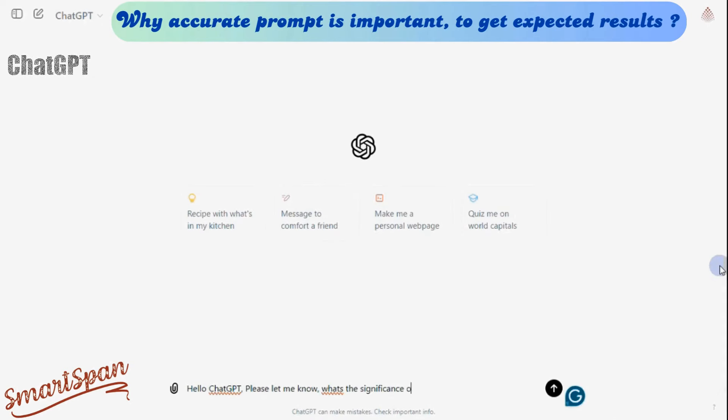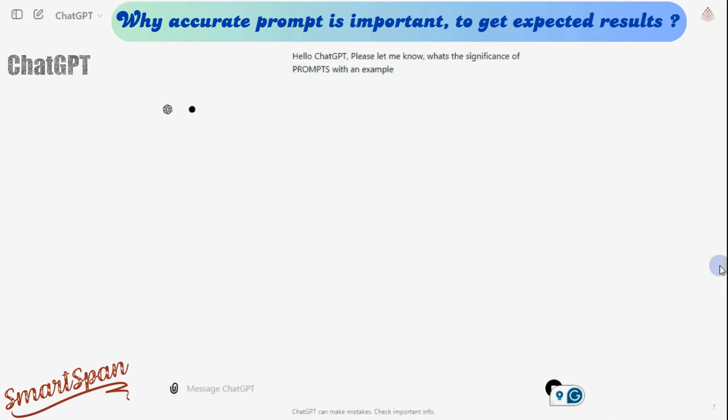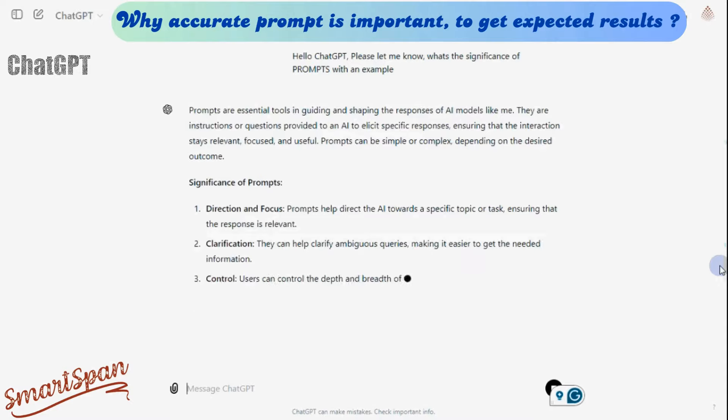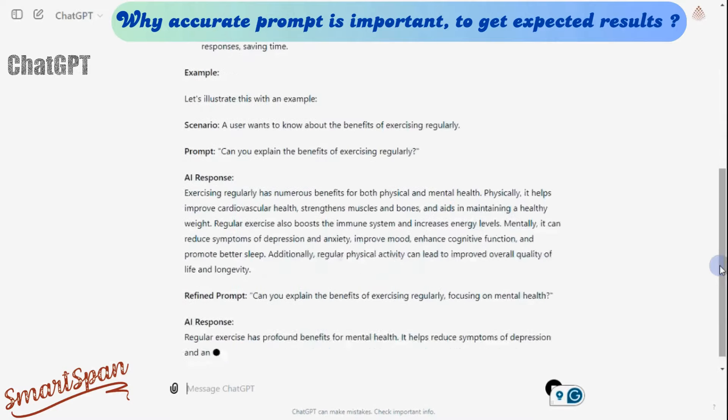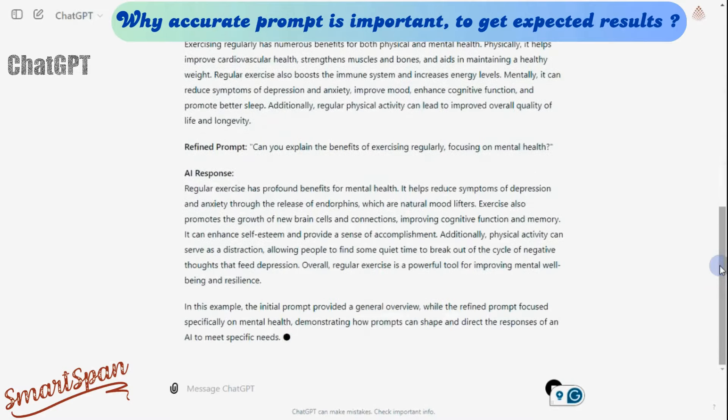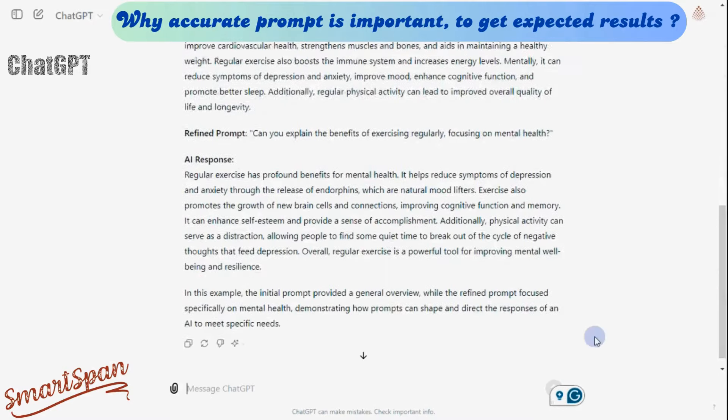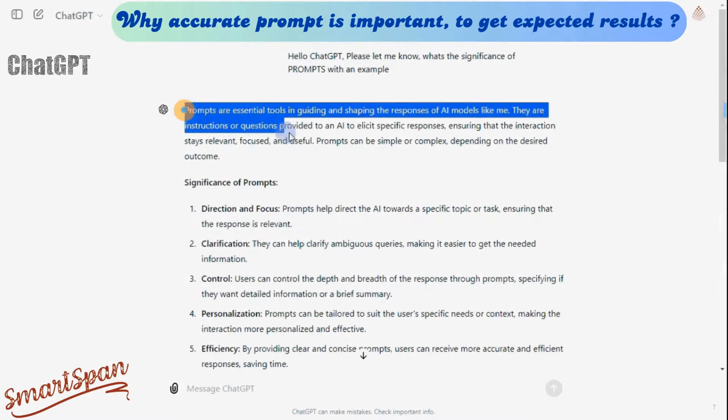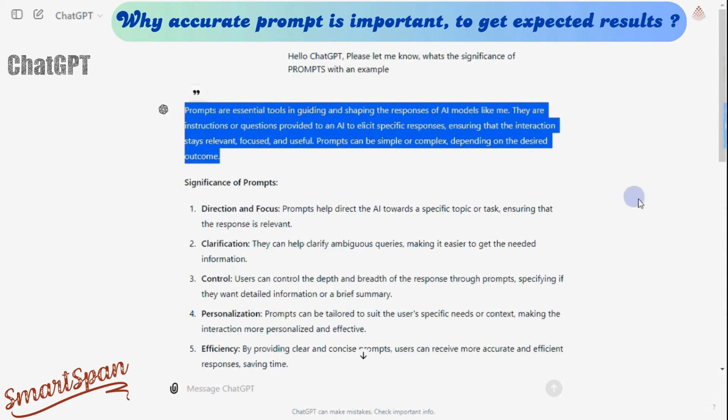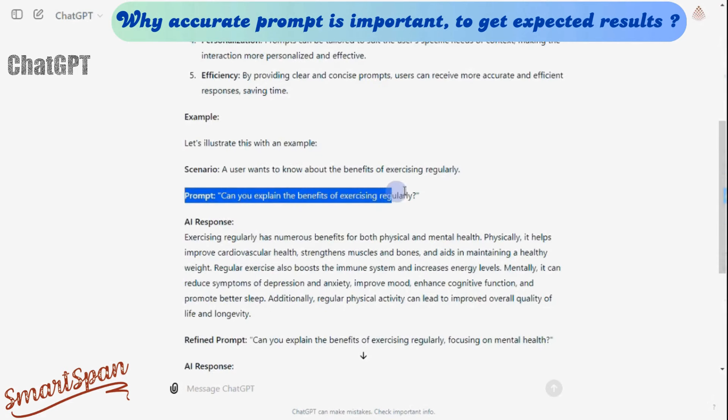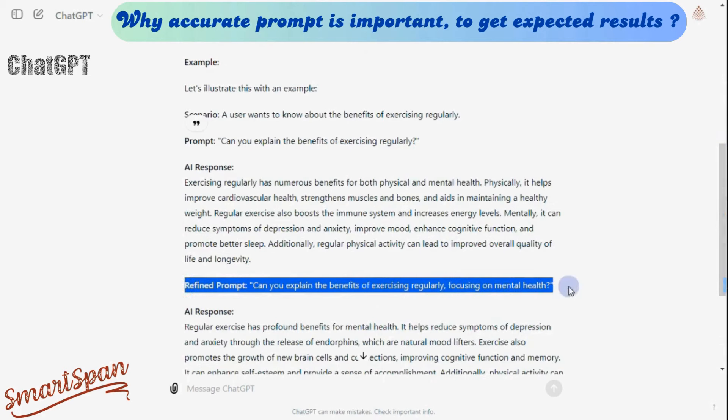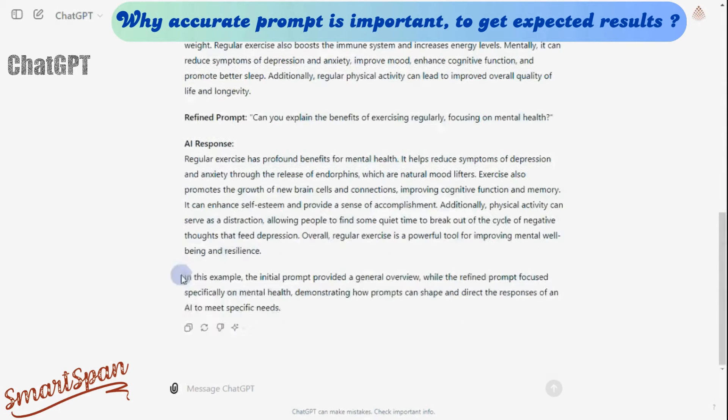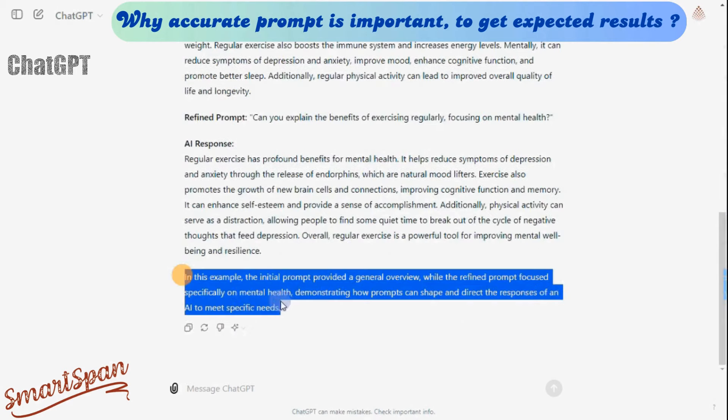Hey everyone, welcome back. Today, we're diving into a fascinating topic: prompts and ChatGPT. Let us ask, what exactly are prompts? Prompts are essential tools in guiding and shaping the responses of AI models like me. By refining prompts, you get a more targeted response. So, let's get started.